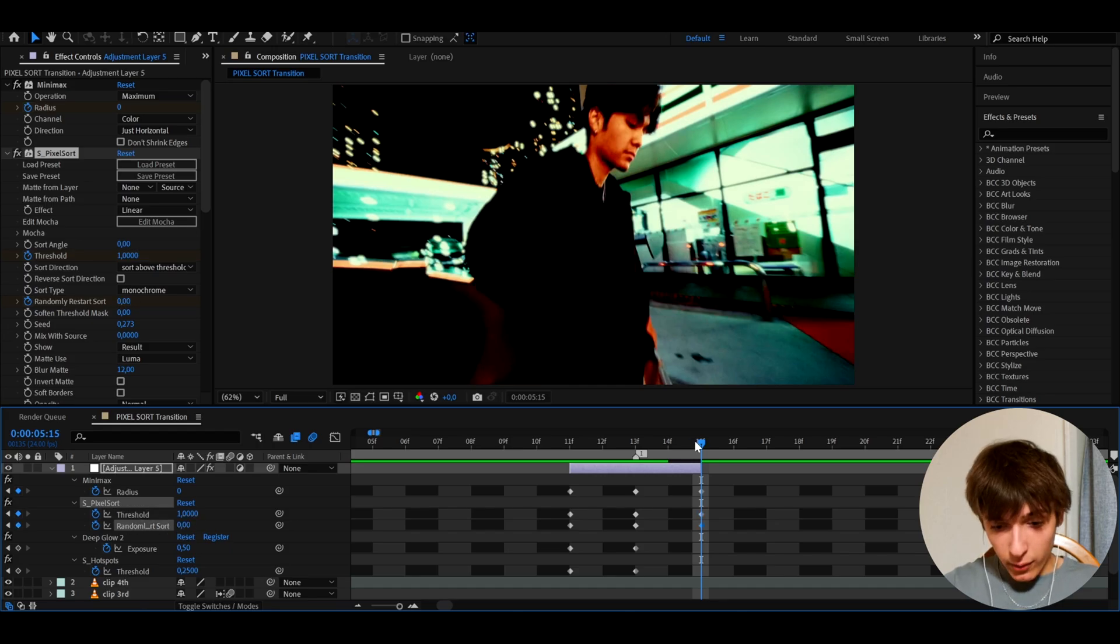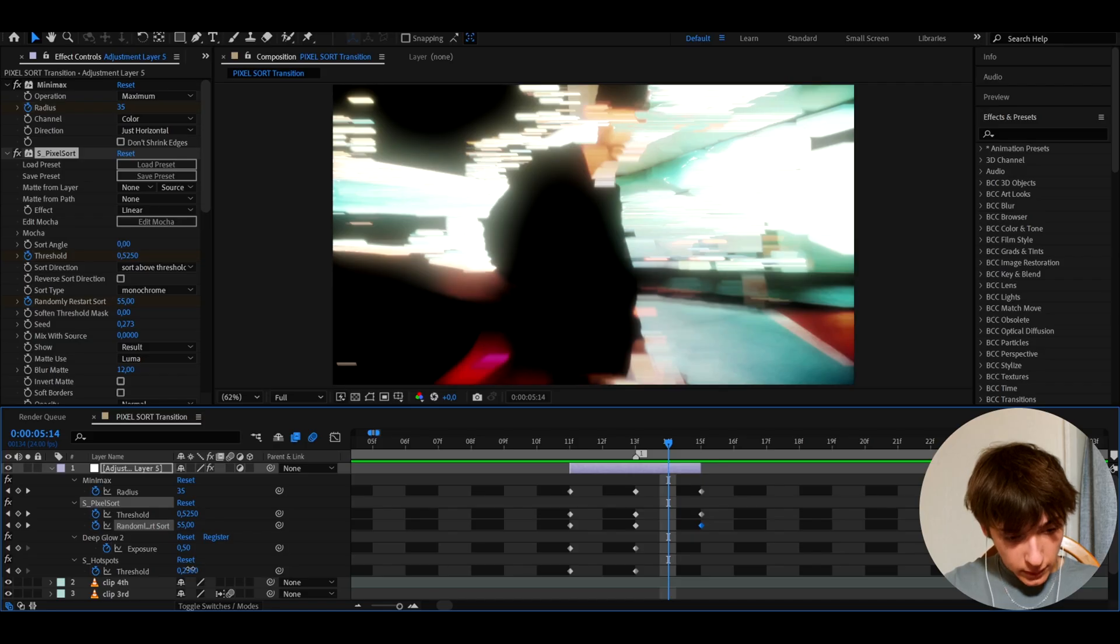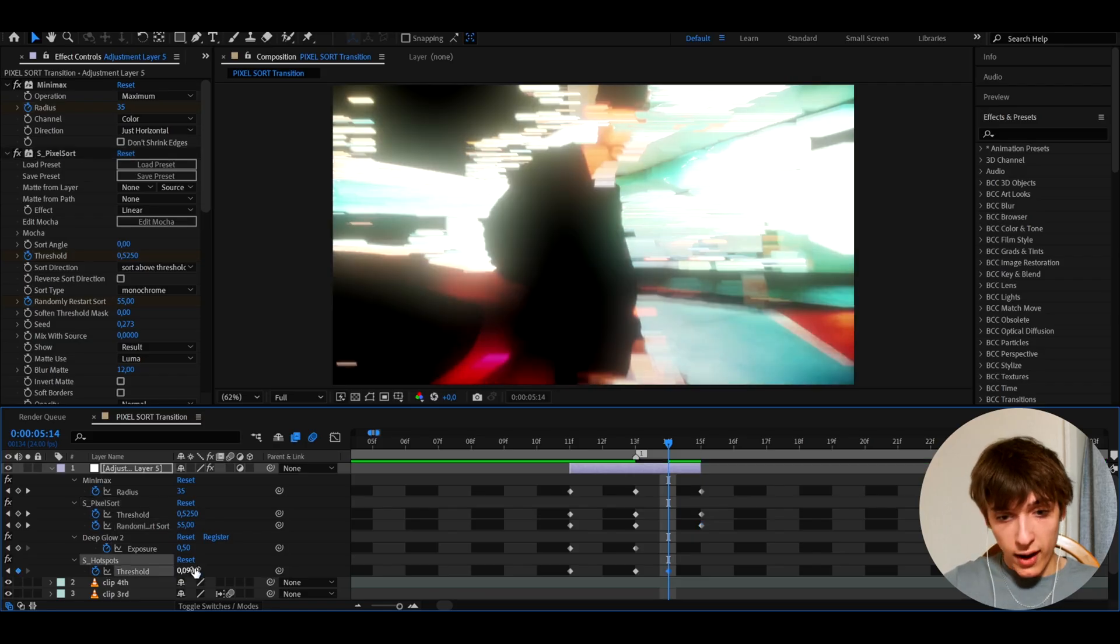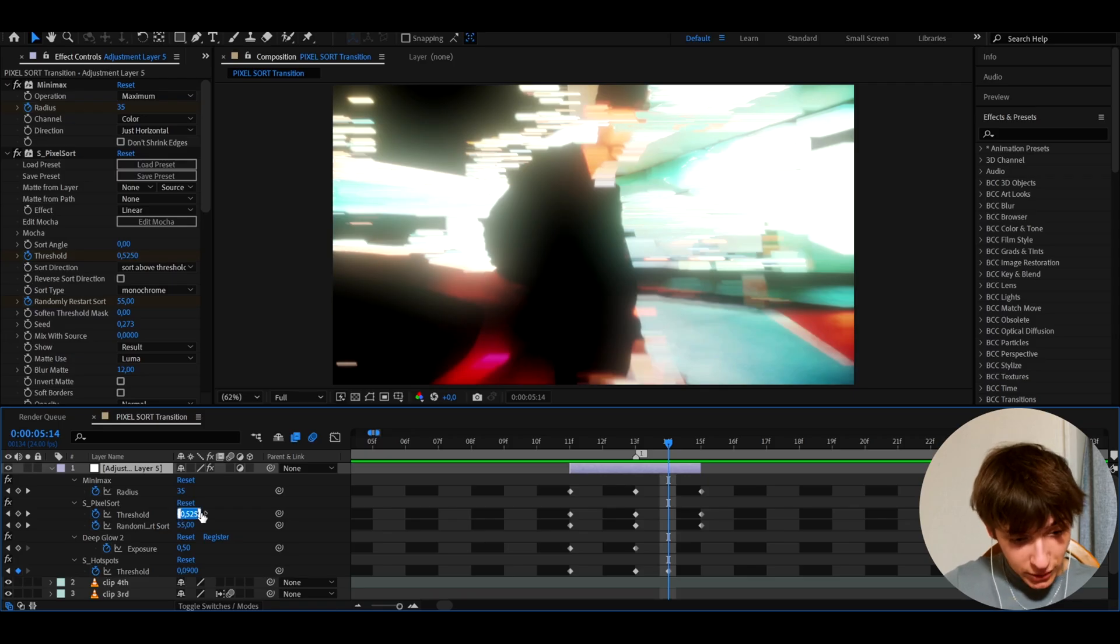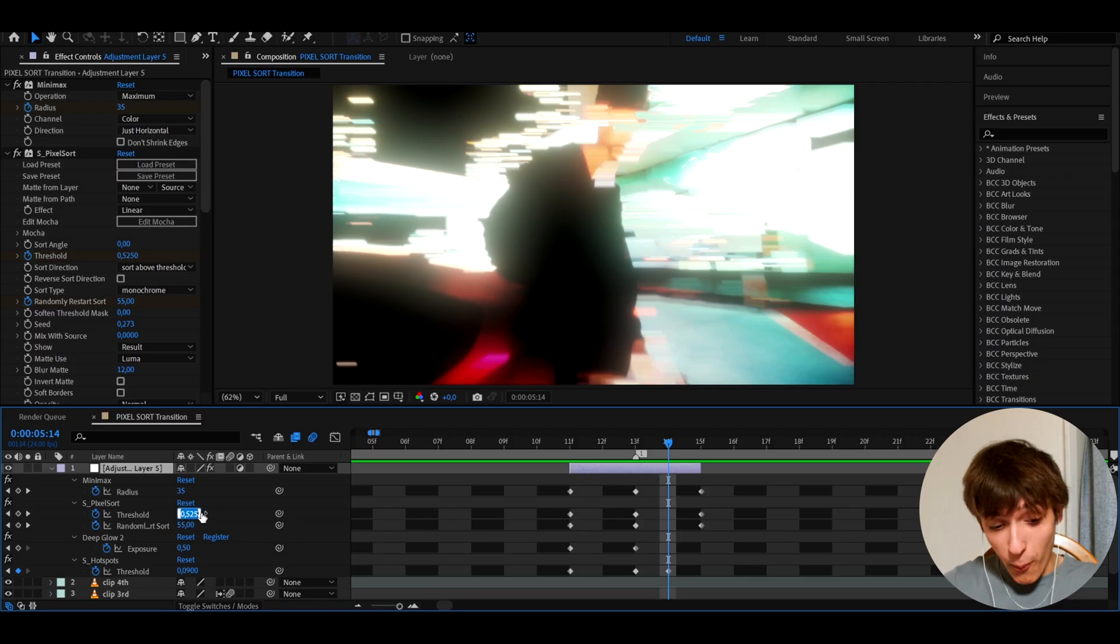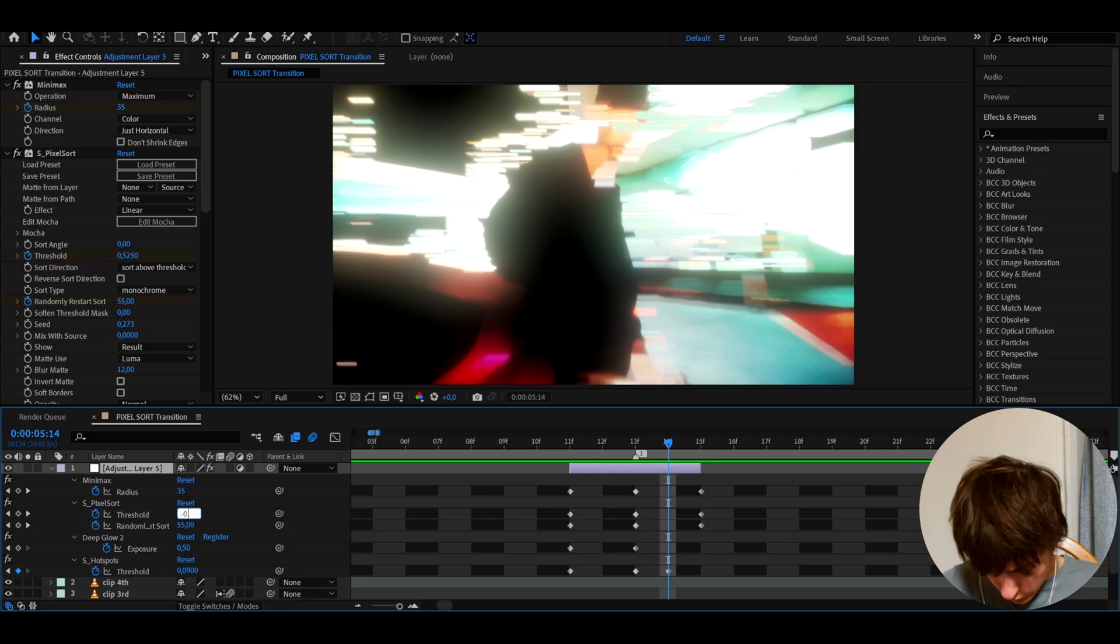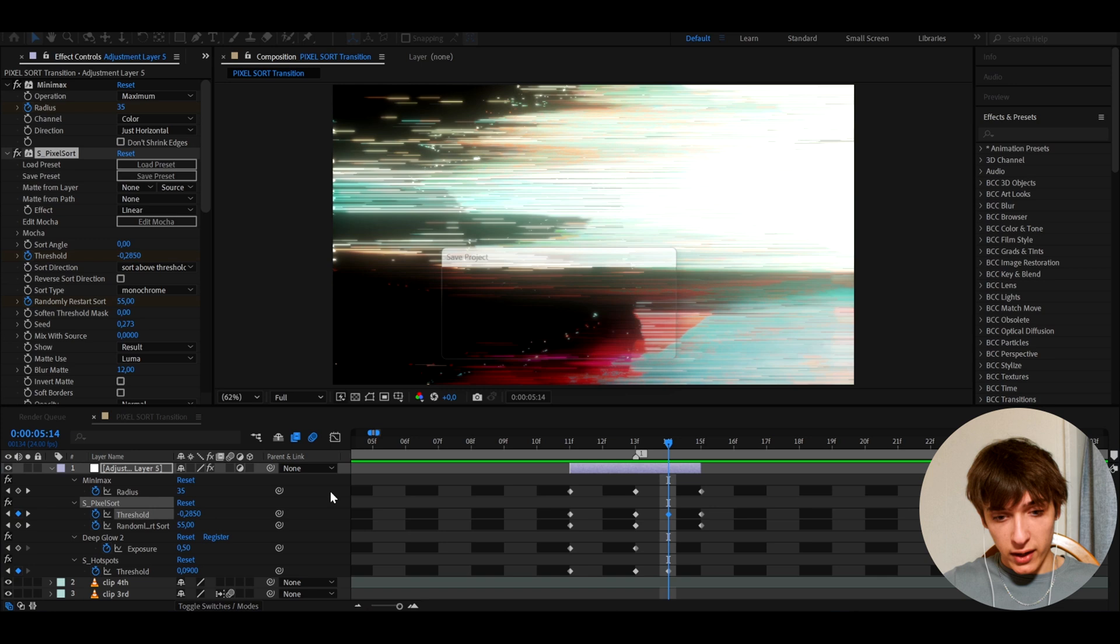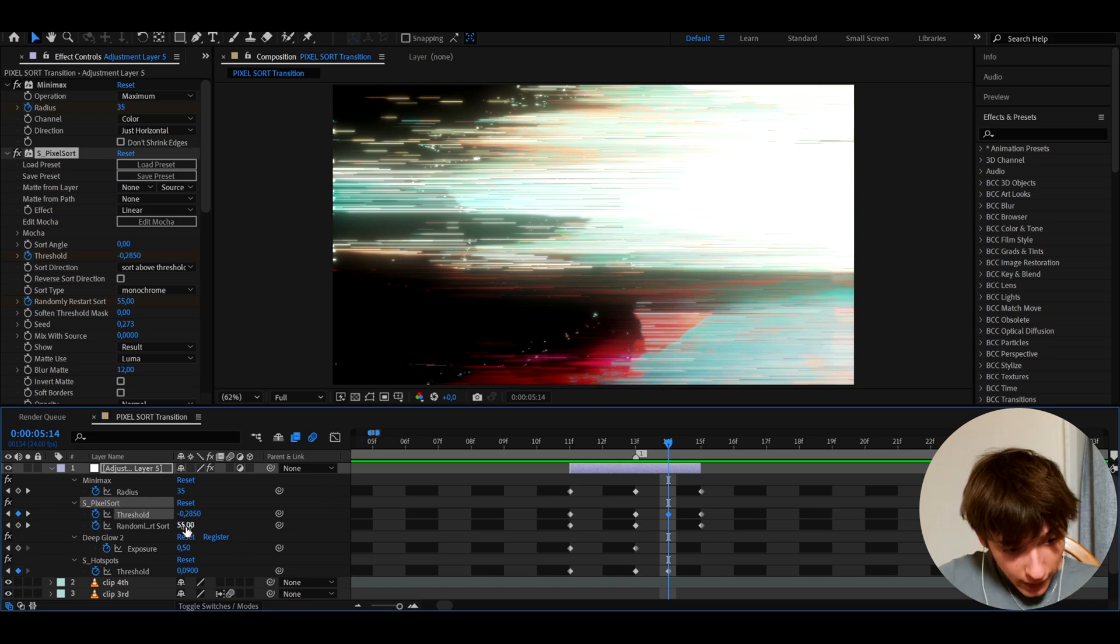And now I'm going to go one frame before. And here I'm going to make the threshold a bit lower because this is a bit high to 0.09. And also at this frame, I like to mess around a little bit. I like to make the pixel sort actually to minus. So I'm going to make it to minus 0.285. I don't know, just type something very random, like as minus. That looks really, really nice. I don't know, at least in my opinion.